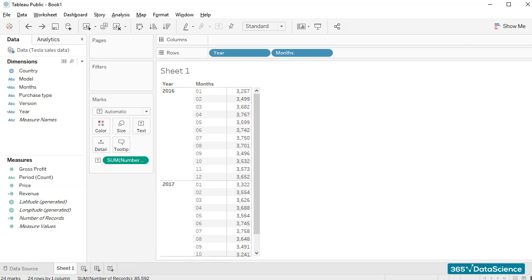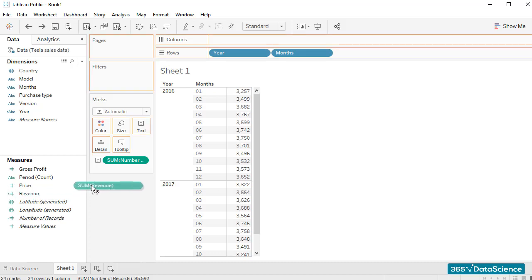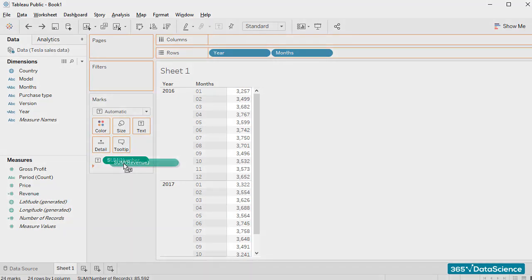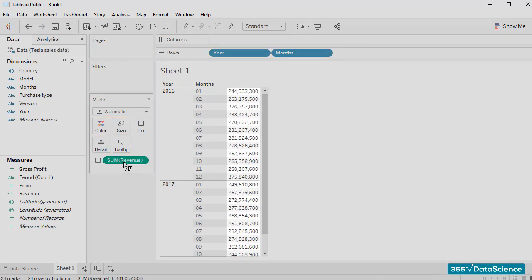We can easily substitute the number of records data in the table with it. All I have to do is drag the revenue field and position it over the number of records data. Tableau replaces the two fields. Perfect!